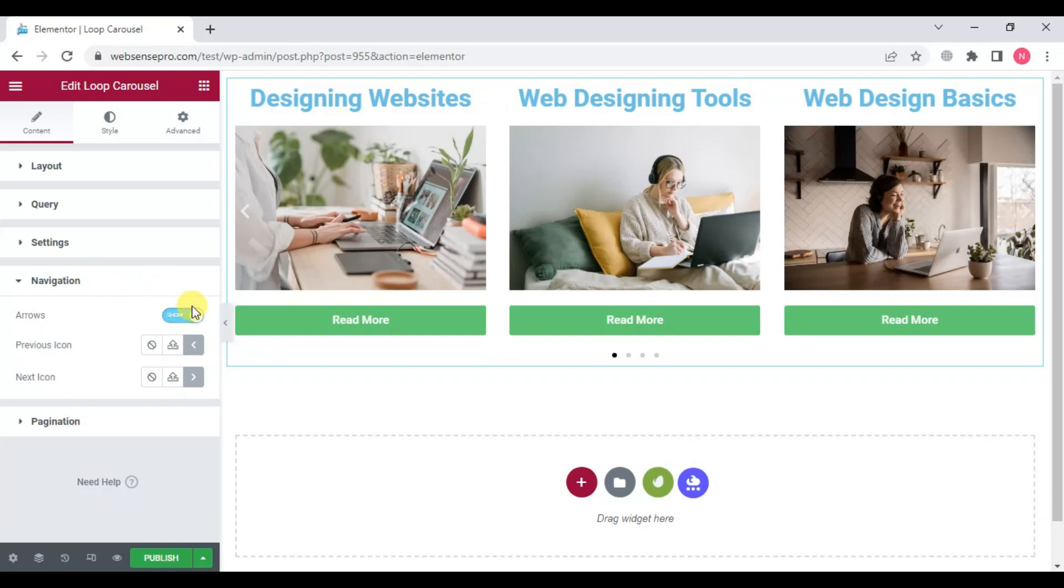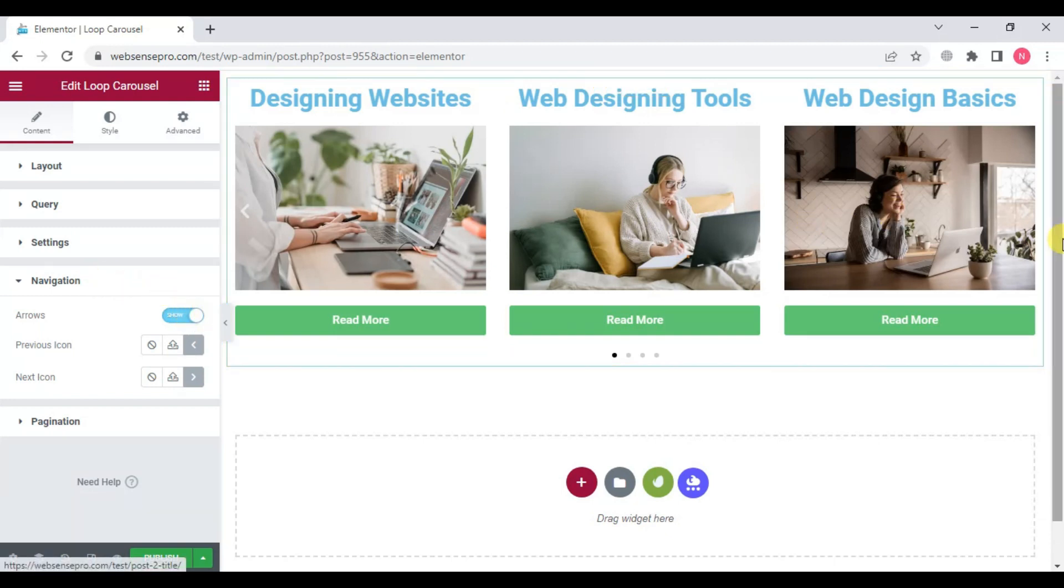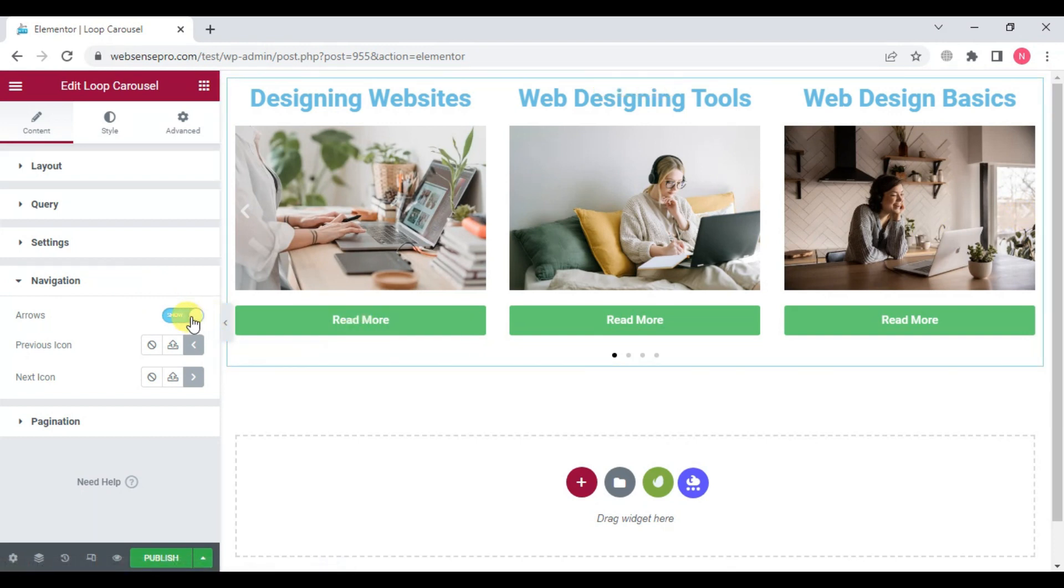In navigation, if you want the arrows, you can choose show, or you can close it if you like.